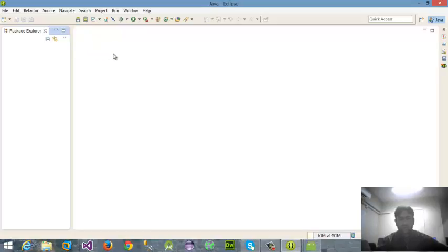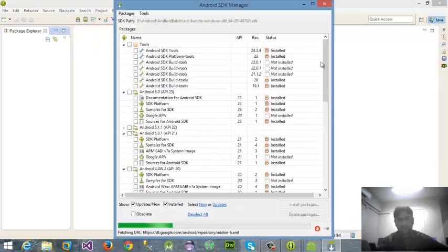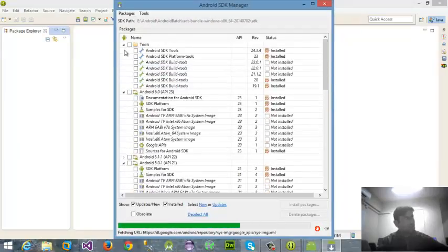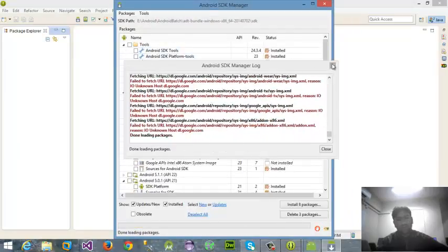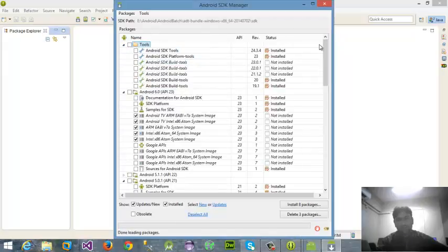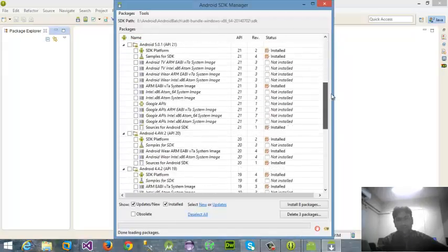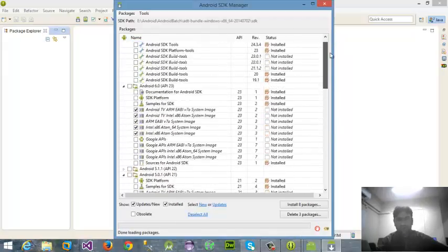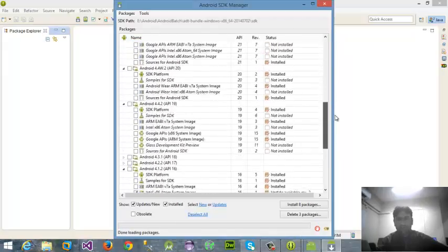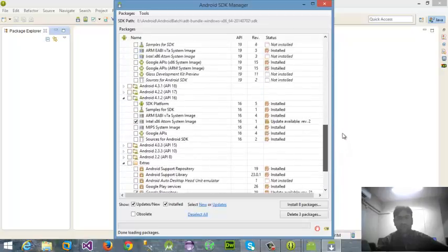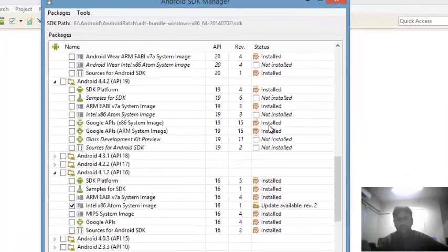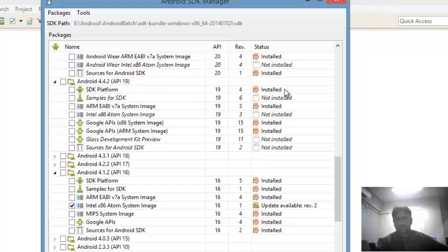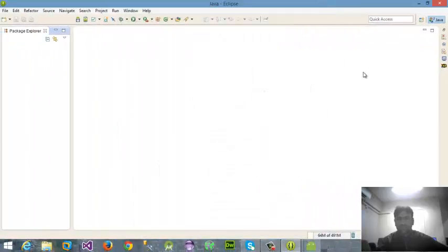If you don't have some of the versions or some of the API levels, you can download from this link also. I'm going to install some other things. I have already installed some things for API 19, so I'm not going to install them again, and clicking close.